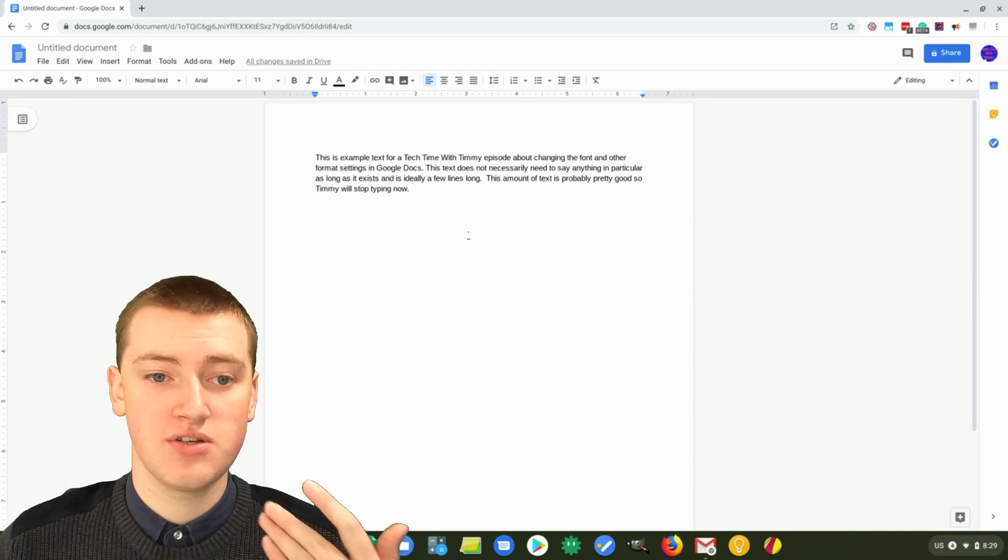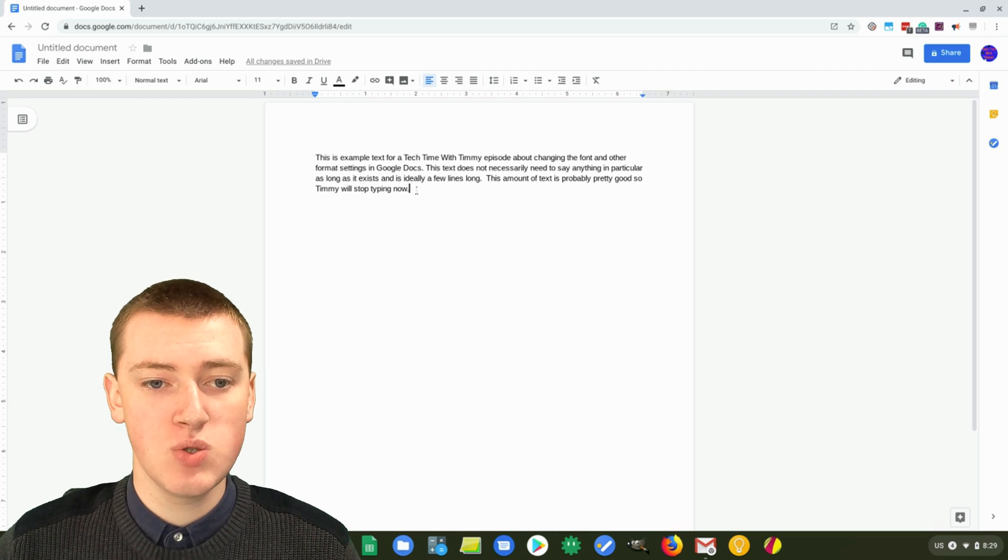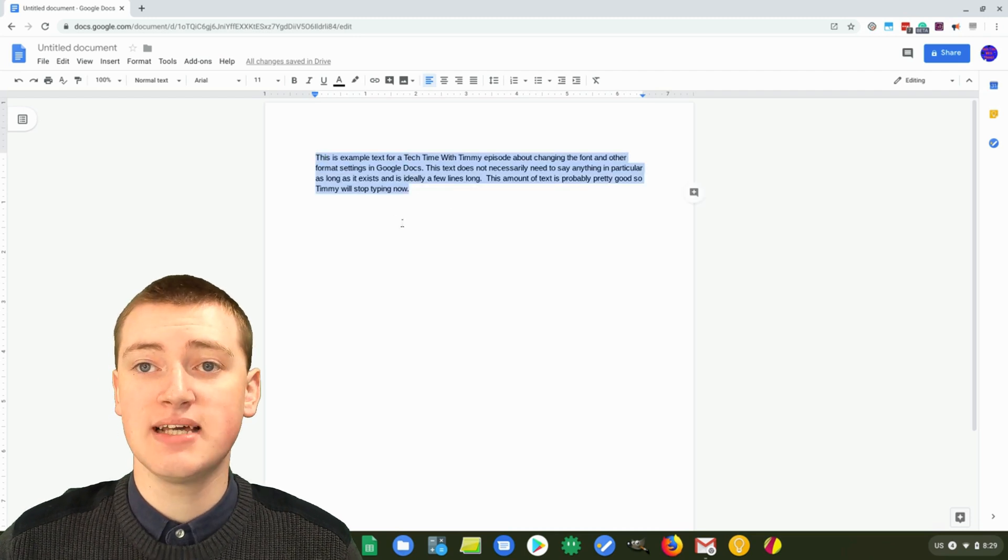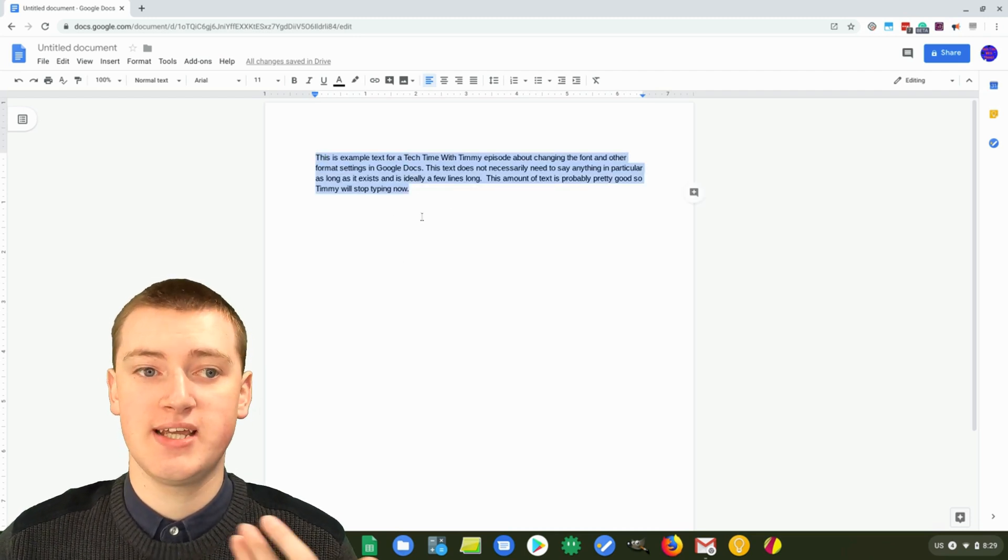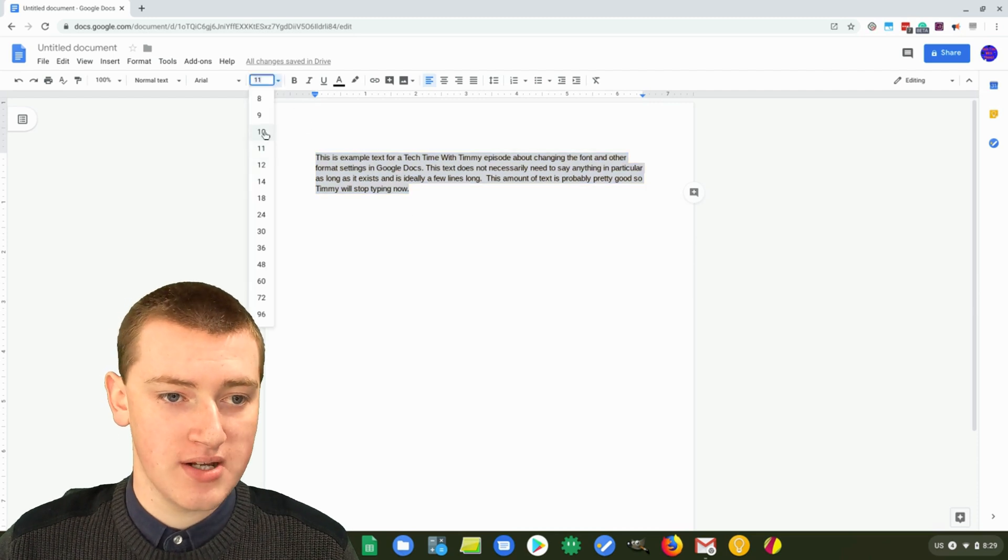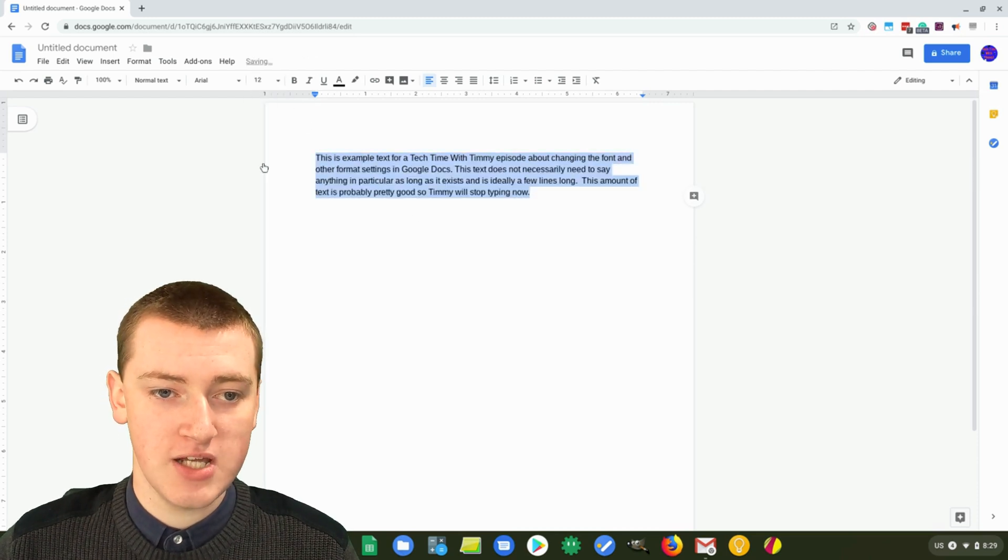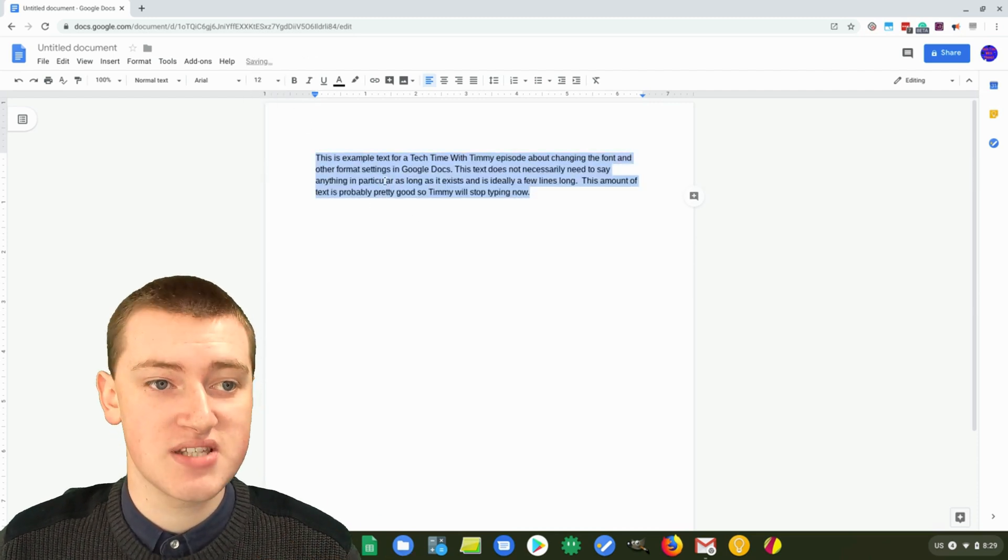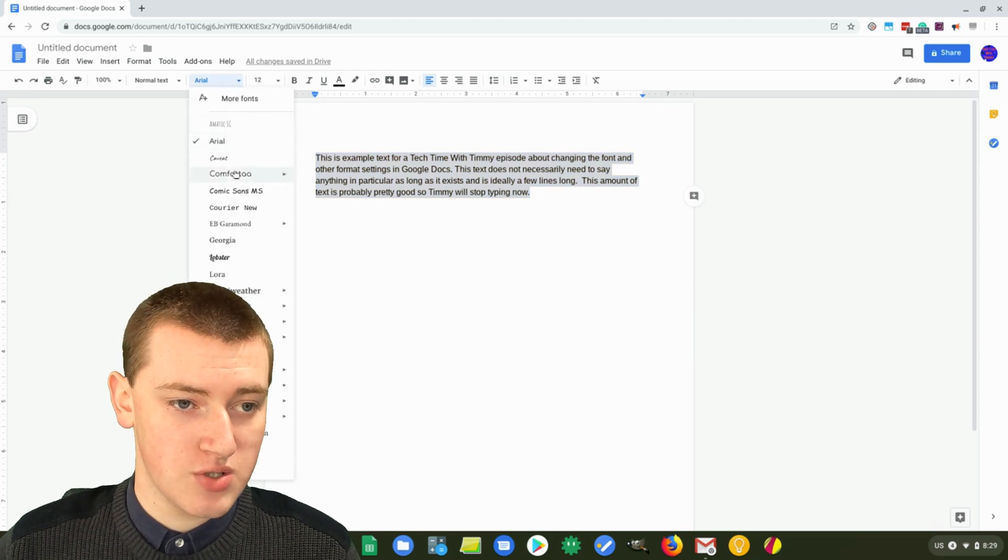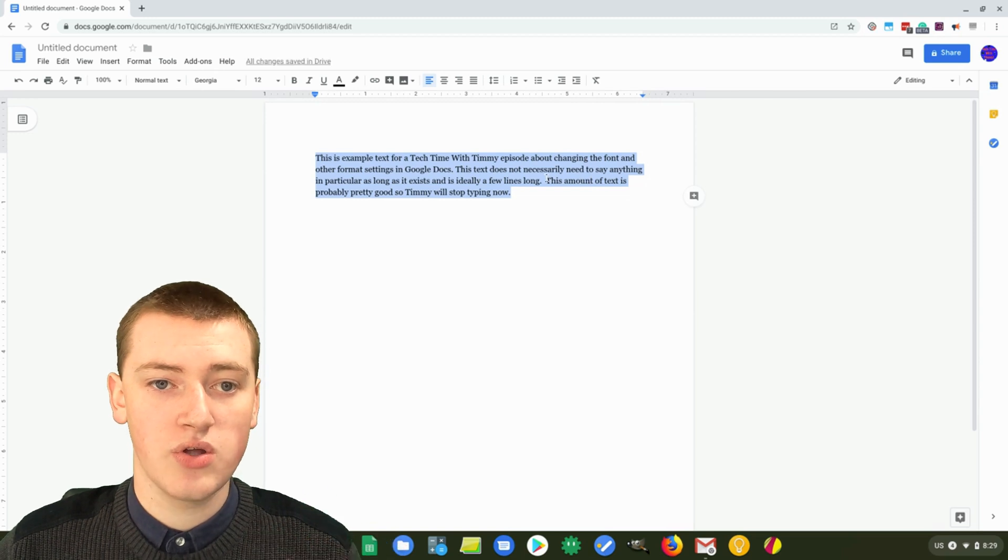So once you've typed your few lines of text, you'll need to highlight your text and set it up to be the way you always want the text to look. So whether you want it to be 12 instead of 11 for the size, or if you want to have a different looking font like that.